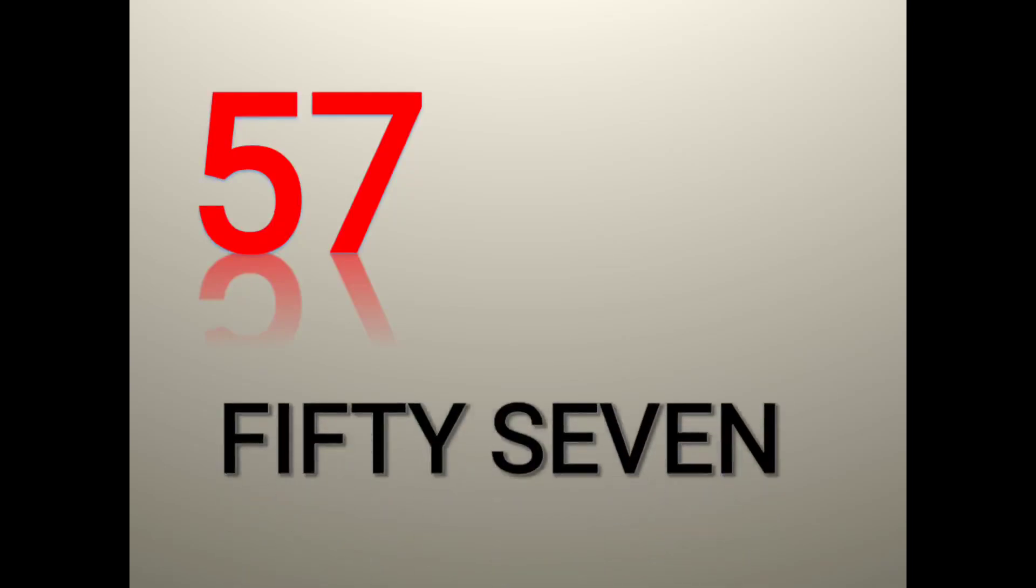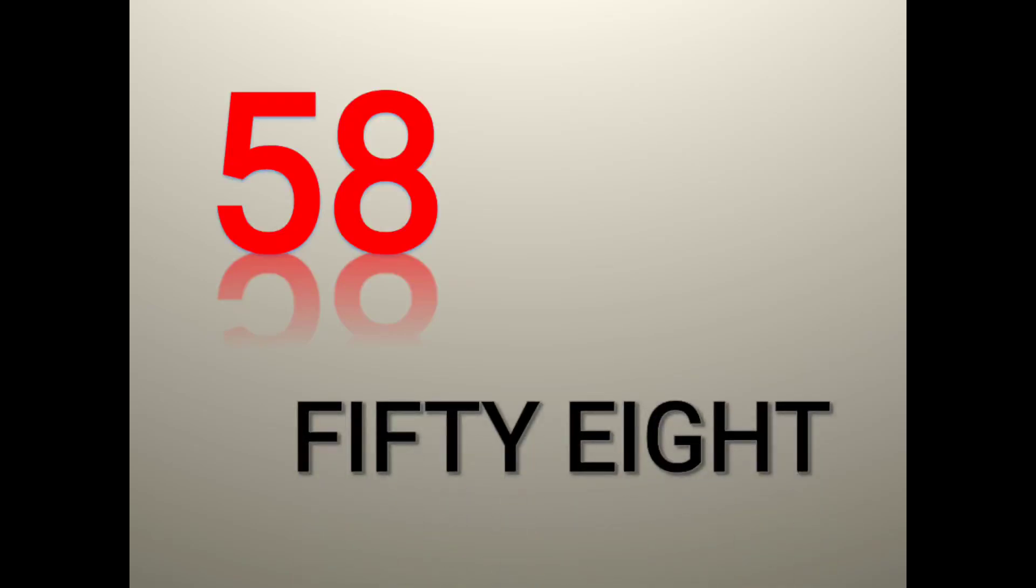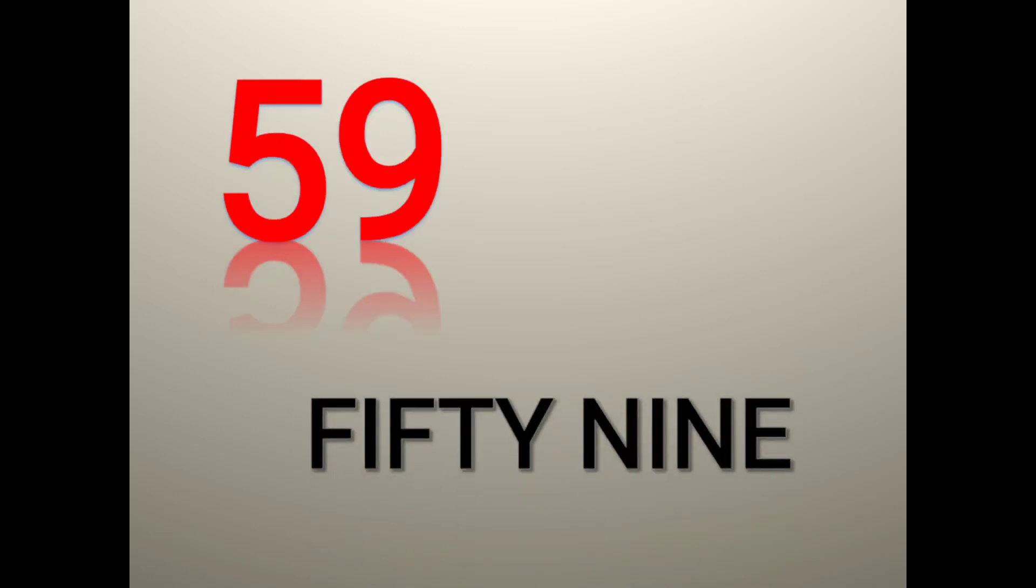57 F I F T Y fifty S E V E N seven 57. 58 F I F T Y fifty E I G H T eight 58. 59 F I F T Y fifty N I N E nine 59. 60 S I X T Y sixty 60.